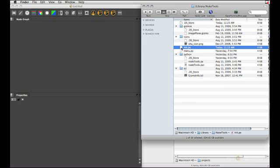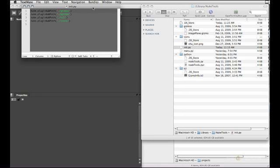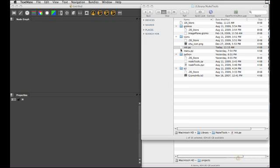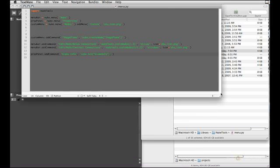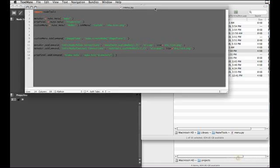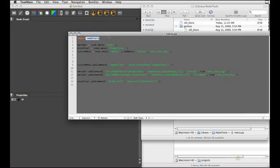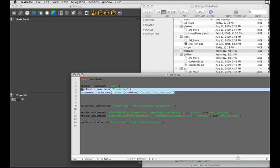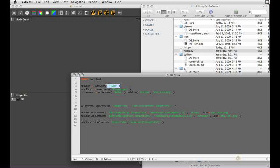Here is my respective init.py that actually sources all those sub-directories, followed by the menu.py that creates interfaces for all those tools. So I'm importing my custom node tools python module that lives in the python sub-directory. Then I'm referencing three different menus inside of Nuke: the main menu bar, the right-click menu in the properties panels.